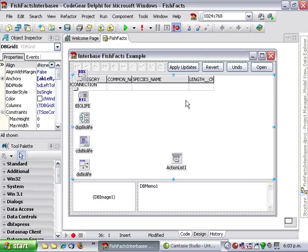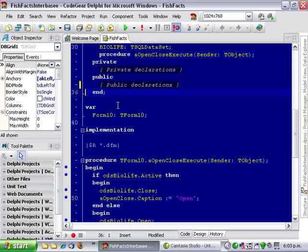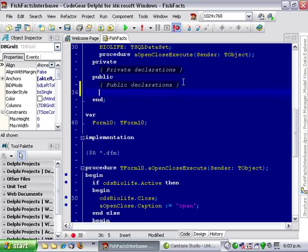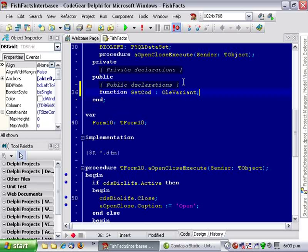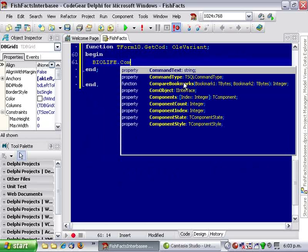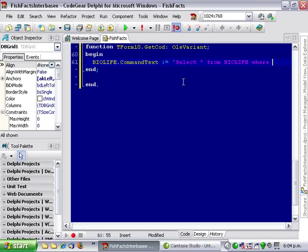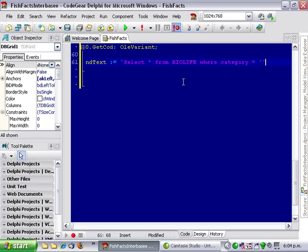The first thing I'm going to do is, rather than getting all the fish, I'm just going to get the fish of category cod. And I'm going to do that in a strange way. Okay, so what I'll do is, I'm just going to change our SQL. BioLife.command text is assigned select star from BioLife where category equals cod.